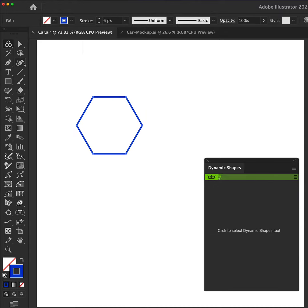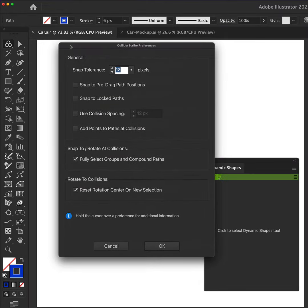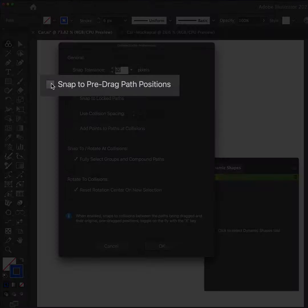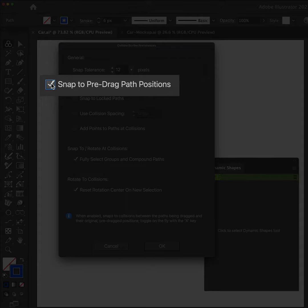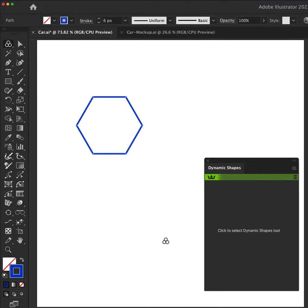Now we navigate up to the Snap to Collision tool, which is stacked here under the Selection tool. Double click the tool to open the Preferences window and make sure you have the Snap to Predrag Paths Positions checked.